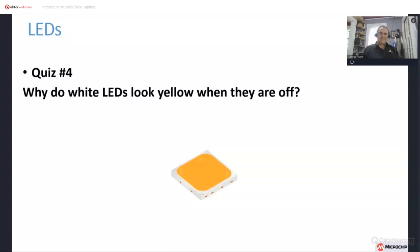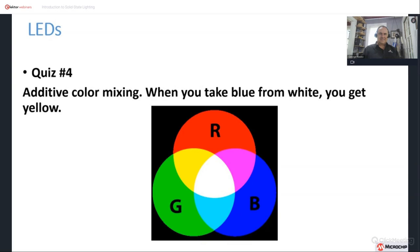Here's another quiz: why do white LEDs look yellow when they are off? As a reminder, white LEDs are actually blue LEDs with phosphor on top. The answer is additive color mixing. When you take blue away from white, you get yellow — red and green mixing additively. Note this is not subtractive color mixing as with paint. When you add red and blue without green, you get magenta, which is why agricultural lighting without green looks approximately that color.